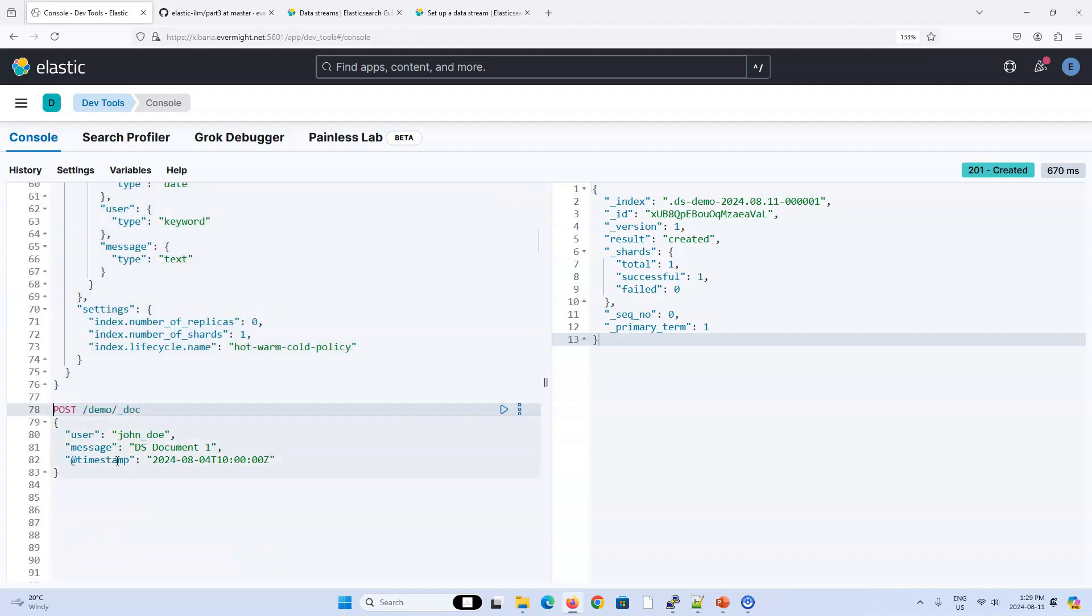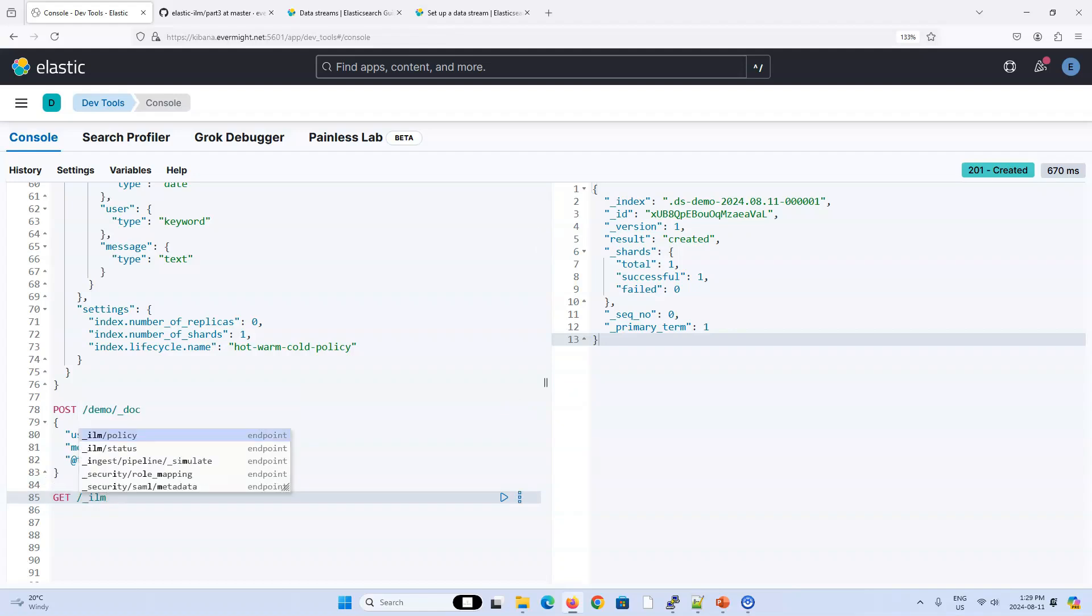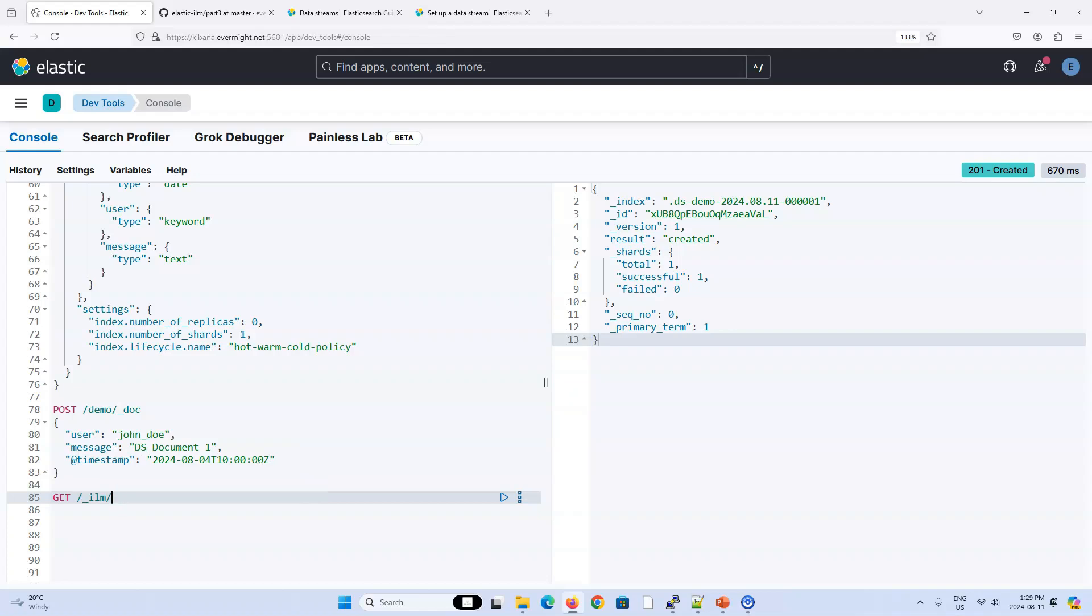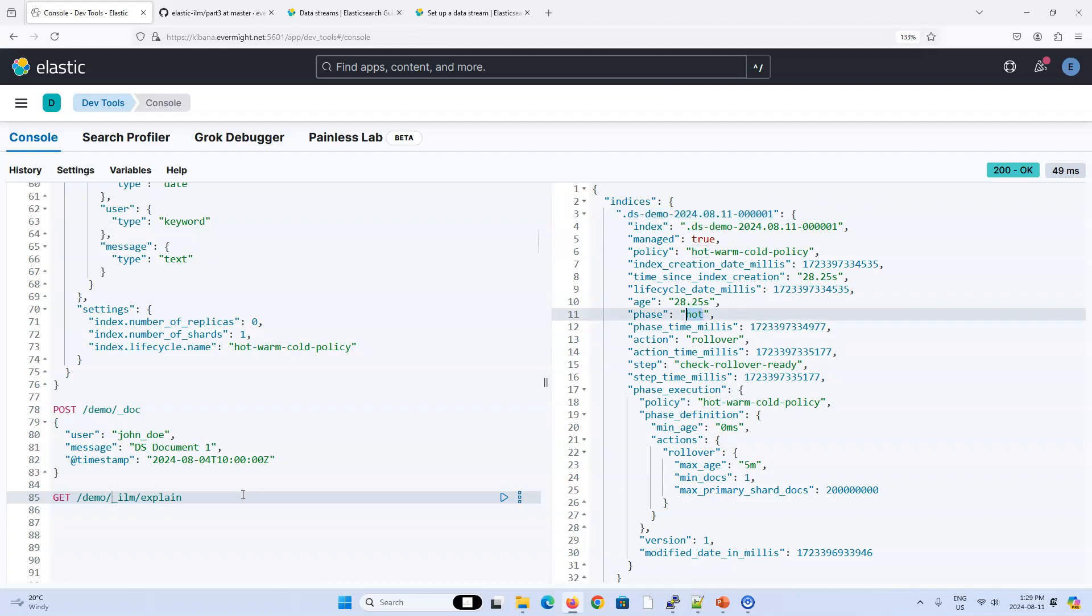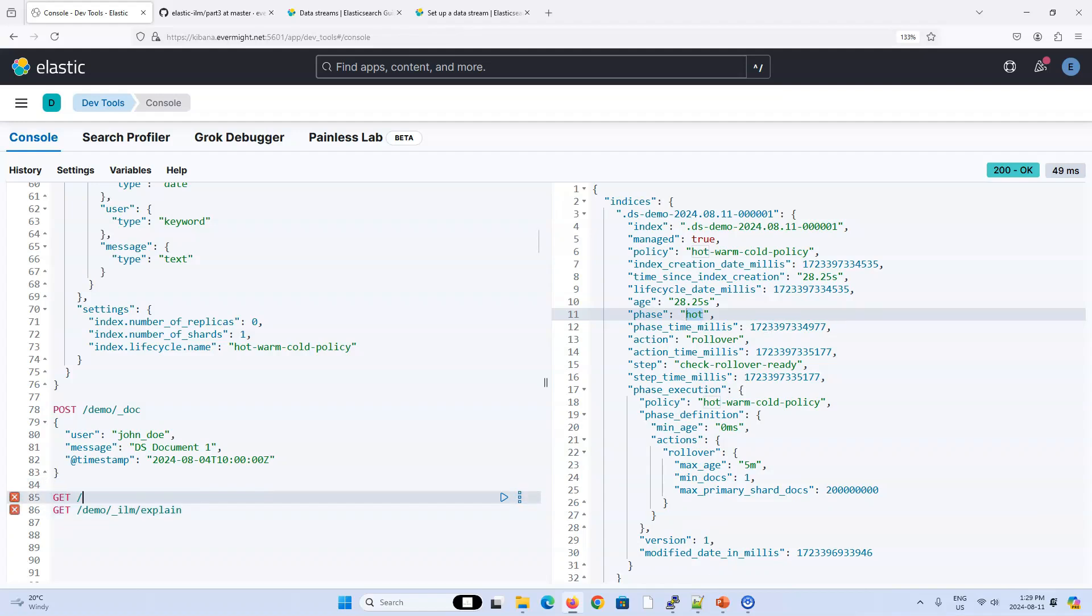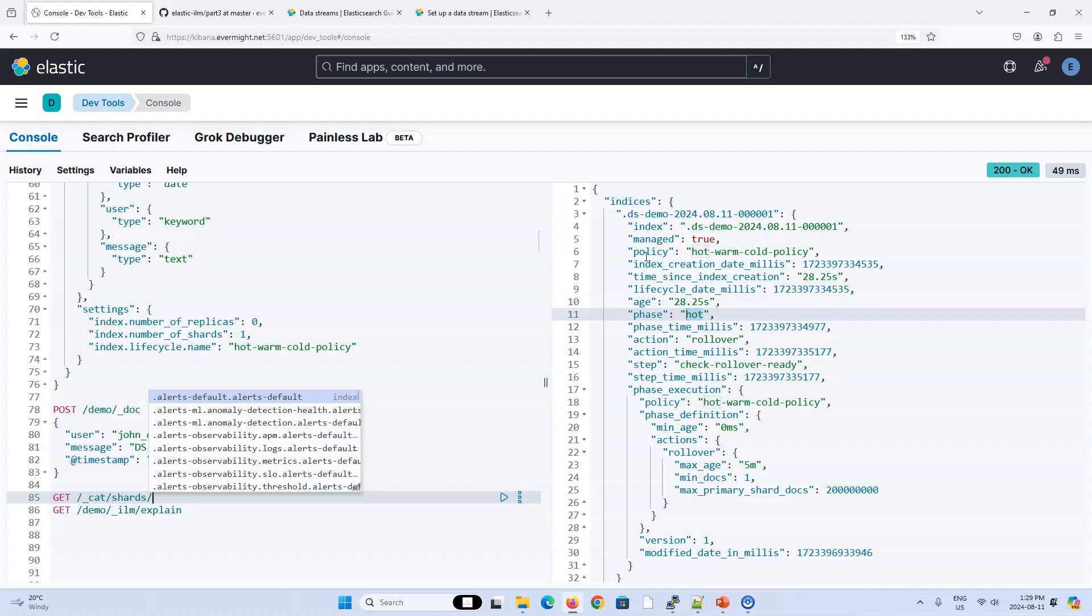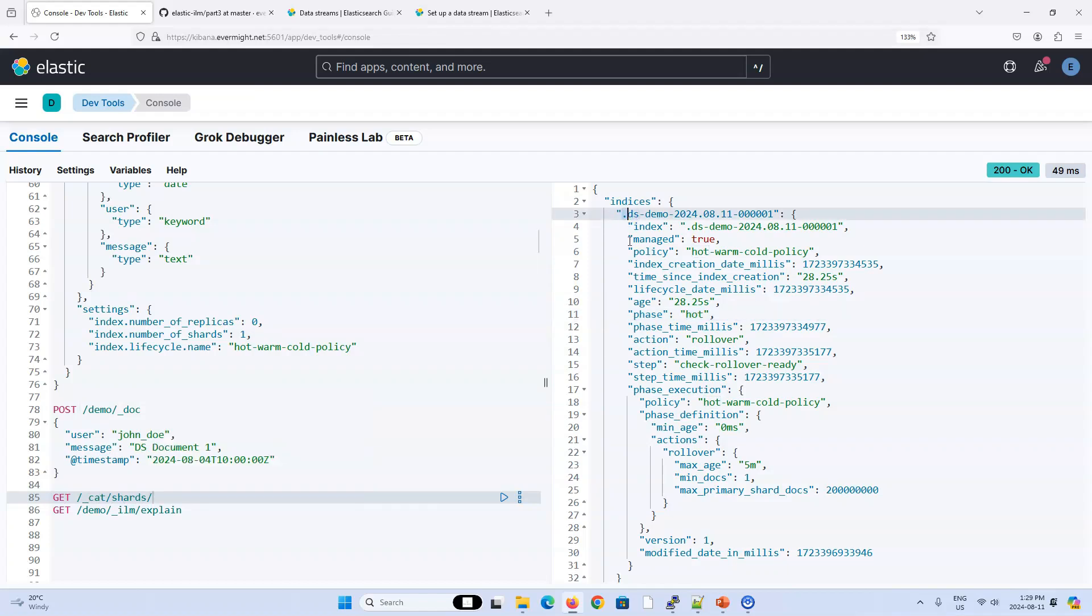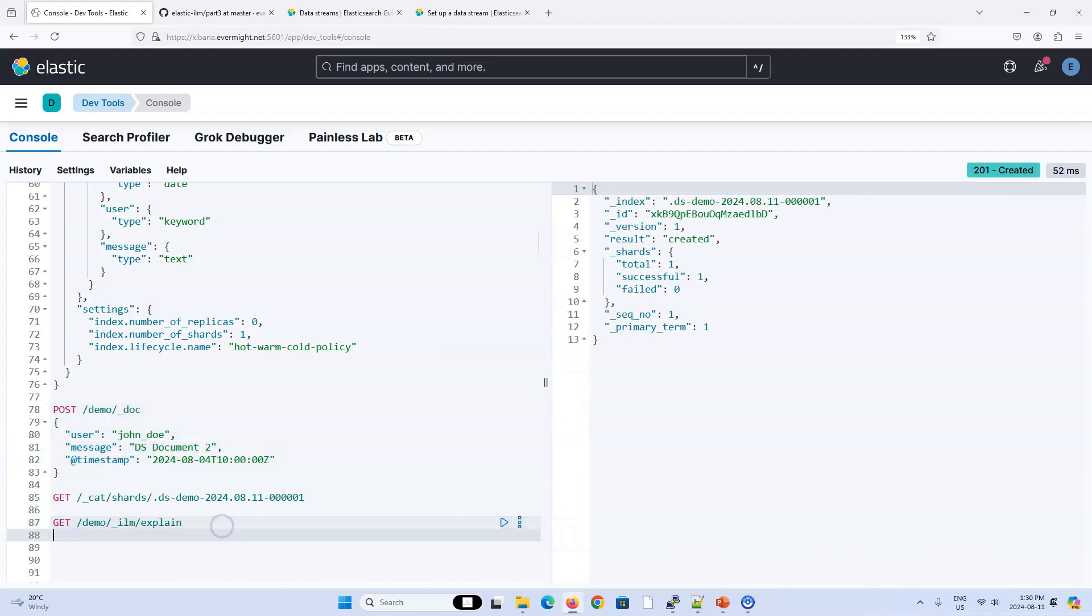Let's take a look at get ILM policy. I keep forgetting. Maybe it's like this. And then we type demo. There we go. So you can see that this demo alias already is associated with this index, dot ds demo, and that's the timestamp. It's currently in the hot phase. So if I do a get cat shards on just this index. We can see that it's on node one, which is our hot node. Let's insert a few more documents.